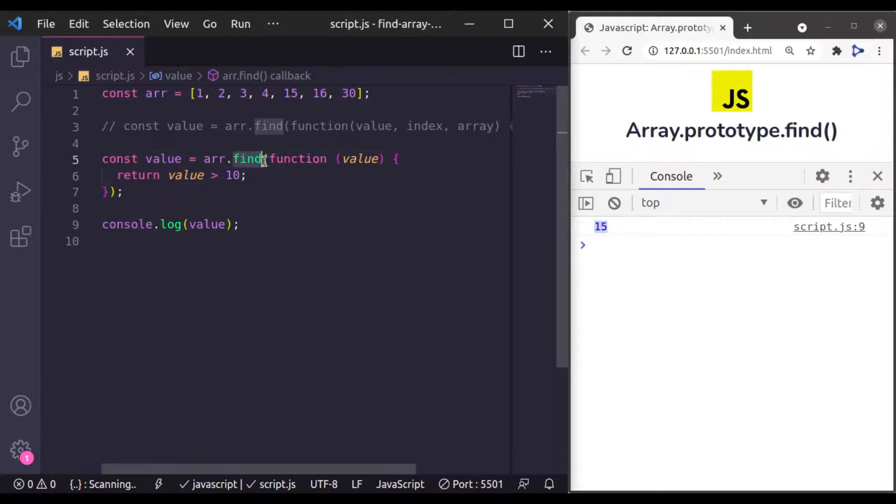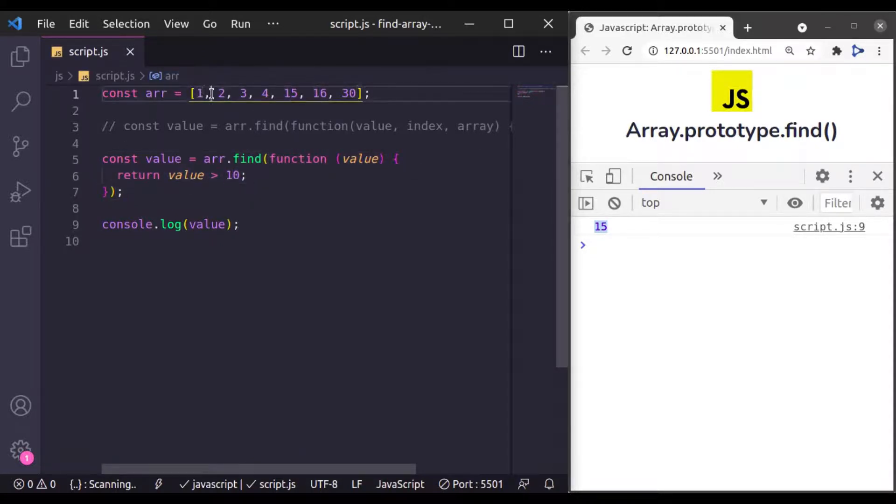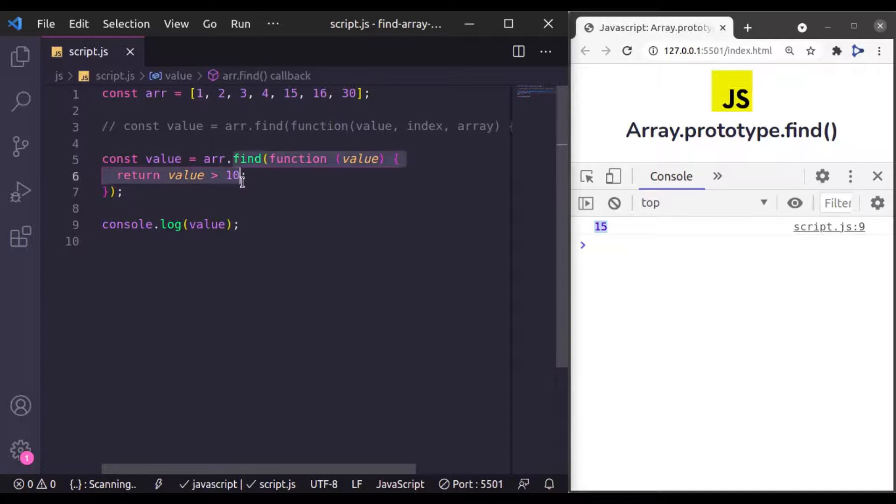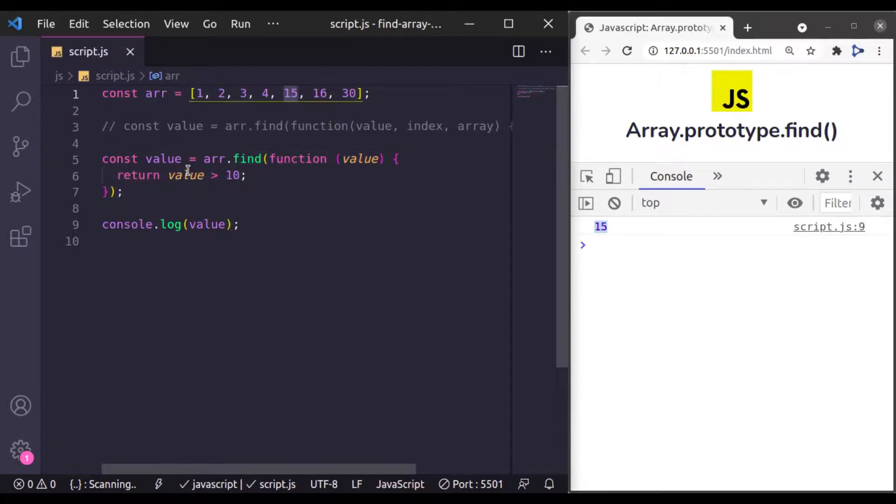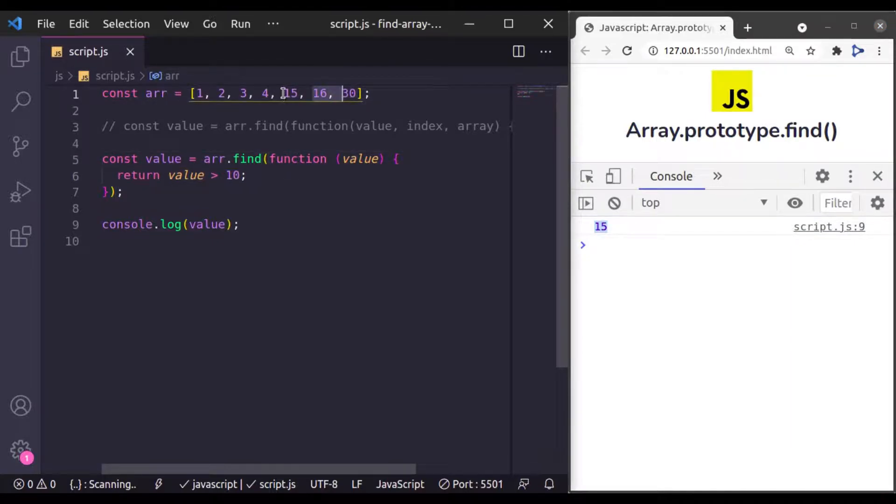Now this find method has executed this callback function for every single item one by one. When it reached to this point at 15, it satisfied this condition and then it stopped execution for next element and returned this 15.